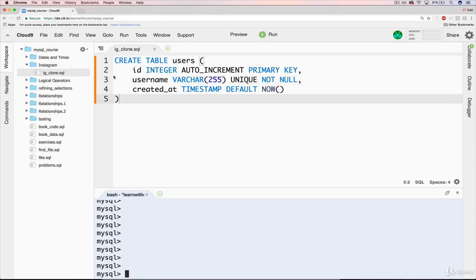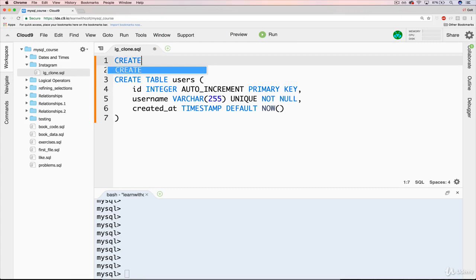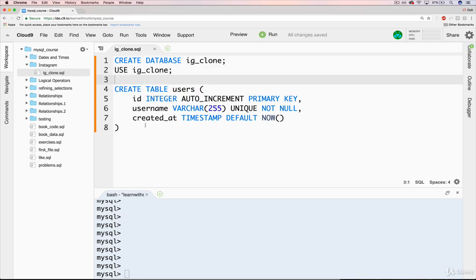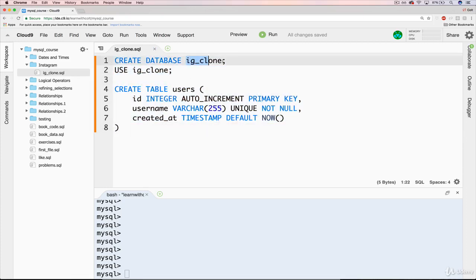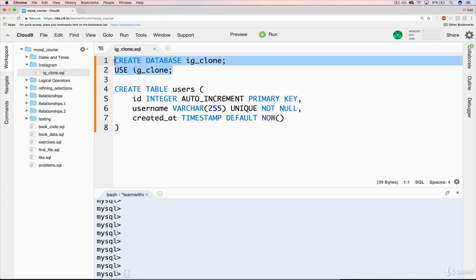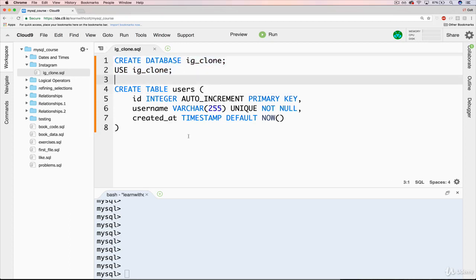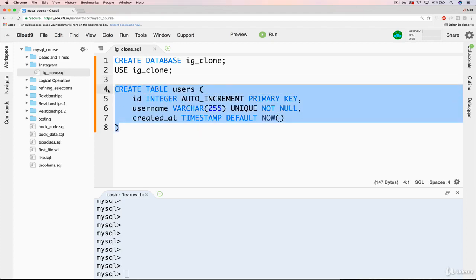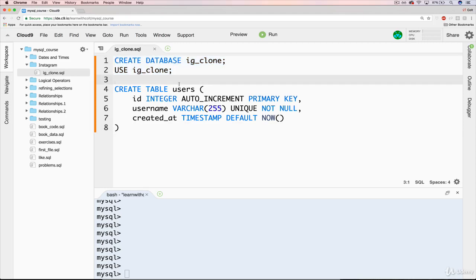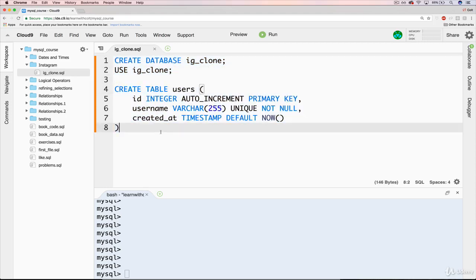I'm going to create a new database in this file. I'll do CREATE DATABASE ig_clone, and then USE ig_clone. Every time I run this file it will make the database, use it, and create the table. I'll also add DROP DATABASE at the top, so if I need to rerun and recreate the table after making changes, it's easy — just drop it, create it, use it, and create the users table again. This is fine since we don't have any real data in there yet.